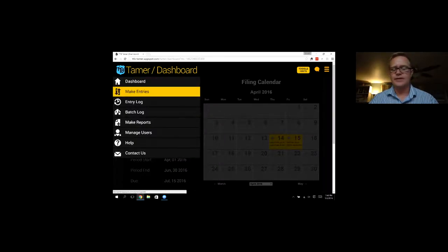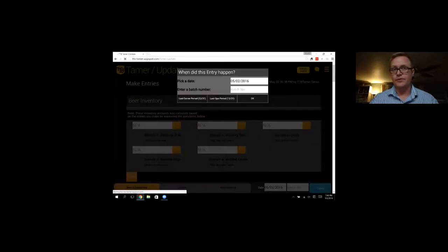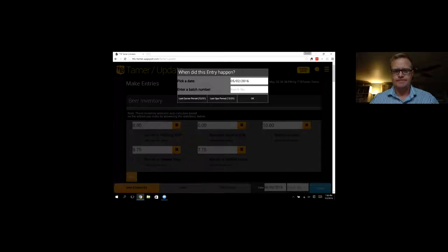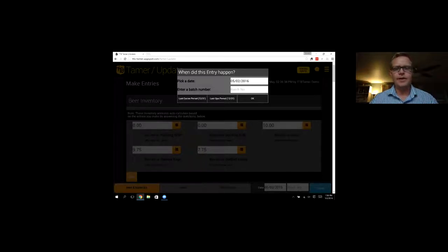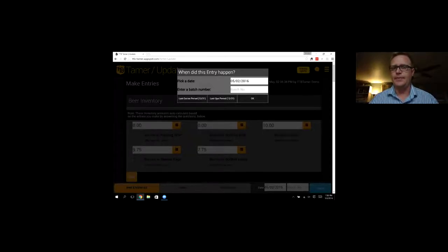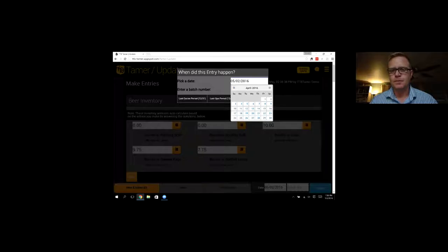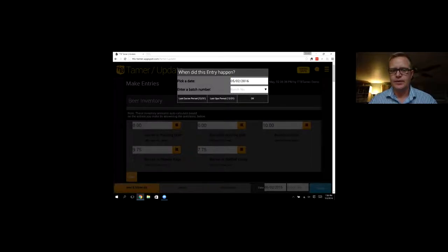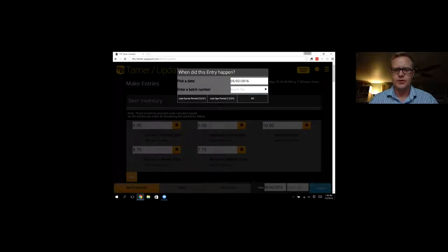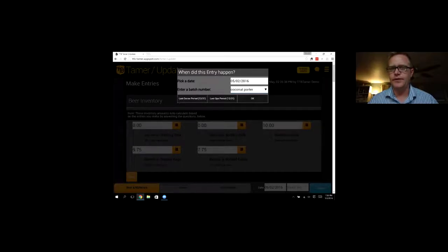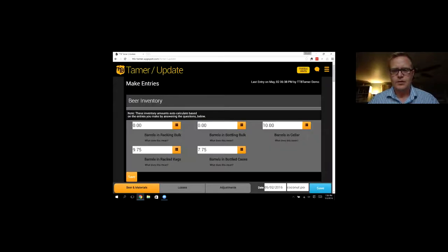Let's go to our make entries page. This will be obviously where you make all your entries. So I made some entries earlier today just so we can have something to look at. Let's say we made an entry for today. So the first thing you would see is when did this entry happen. You can pick any date in the past, but you can't do anything in the future. So let's just say we made something today. Let's say we made a coconut porter.